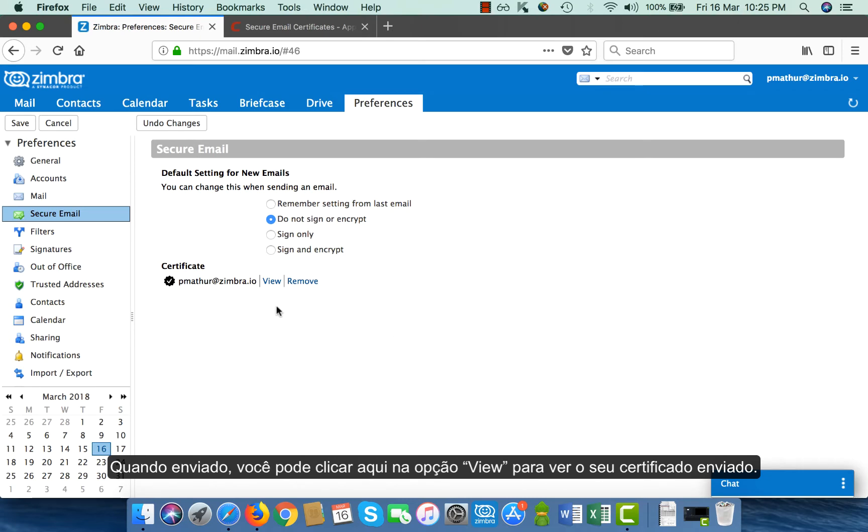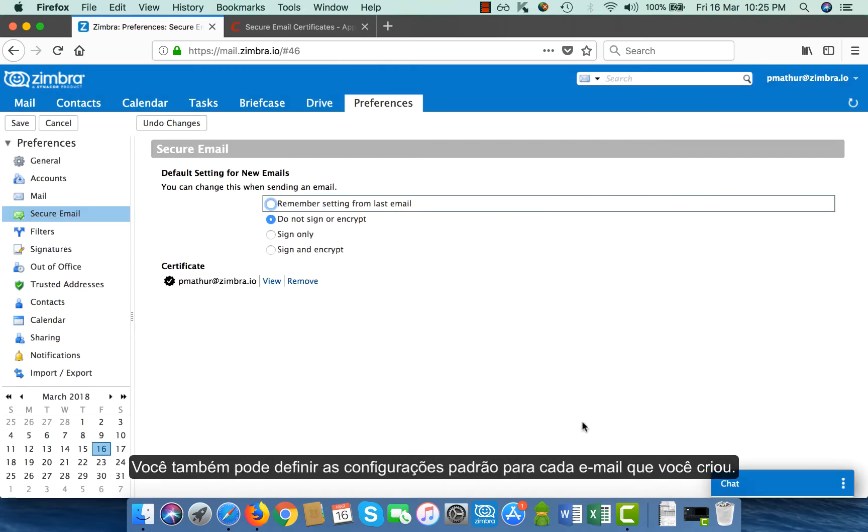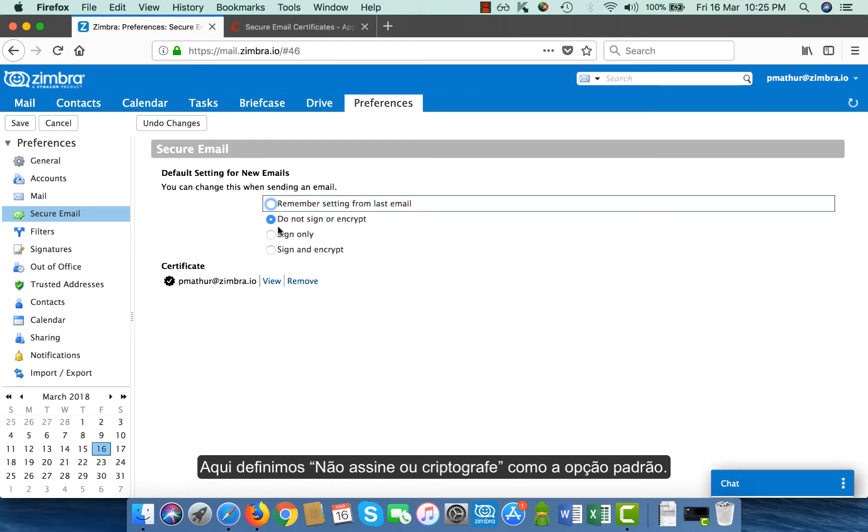Once this is submitted, you can just click here on the view option to view your uploaded certificate. You can also define the default settings for every email that you compose. Here, I have defined to not sign and encrypt as the default option.